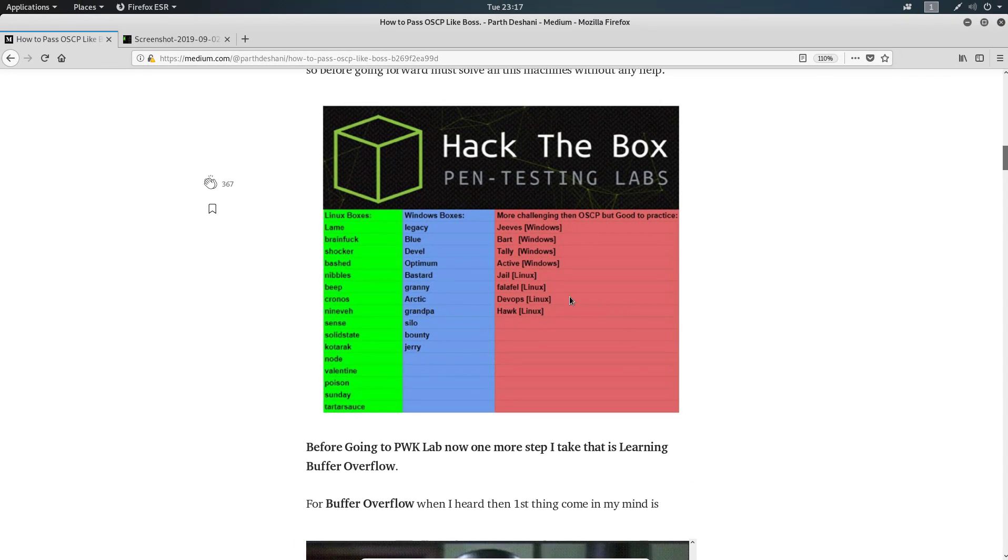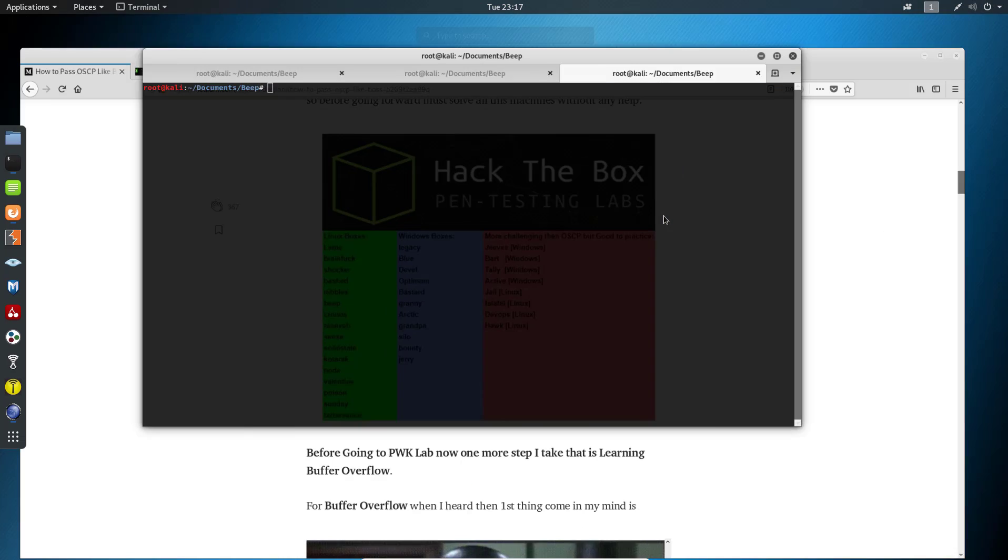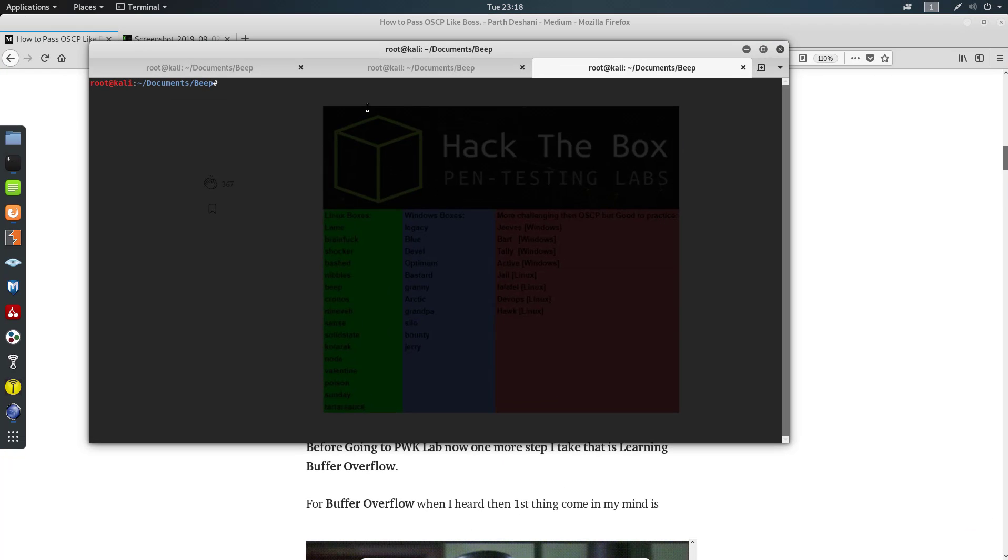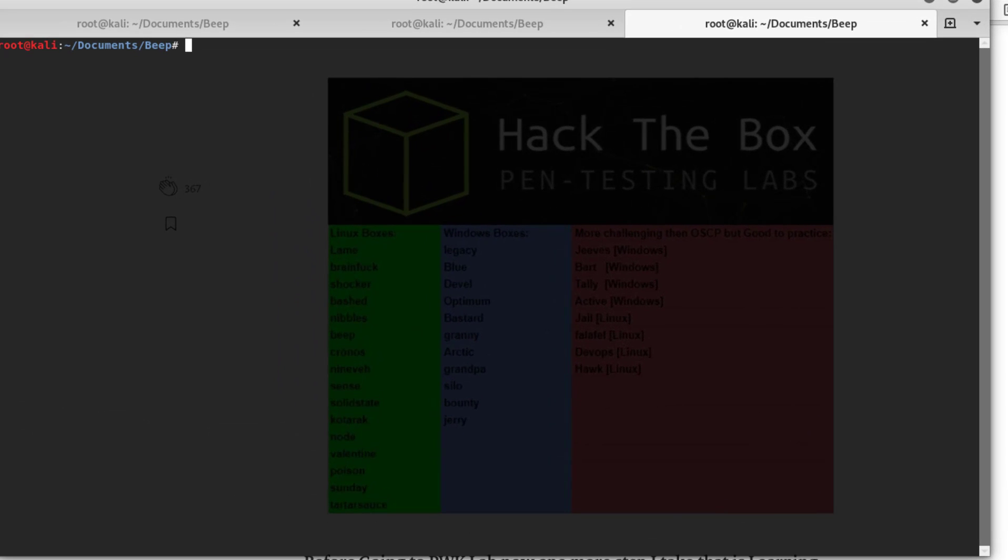The first thing we need to do is open our terminal and run our nmap scan, just like in any other videos that I run.